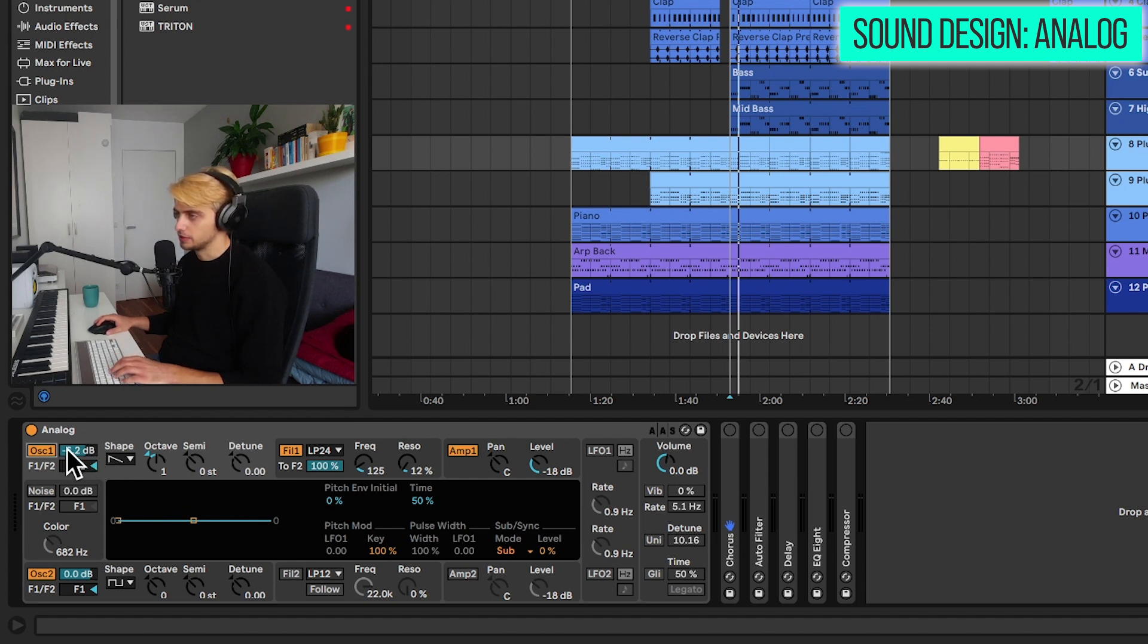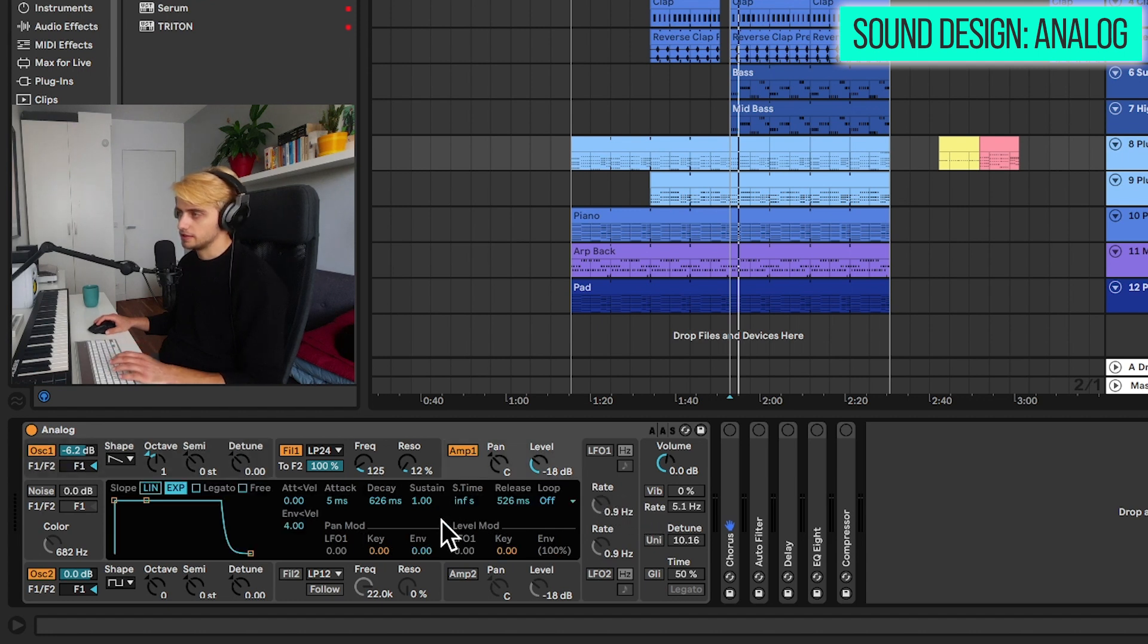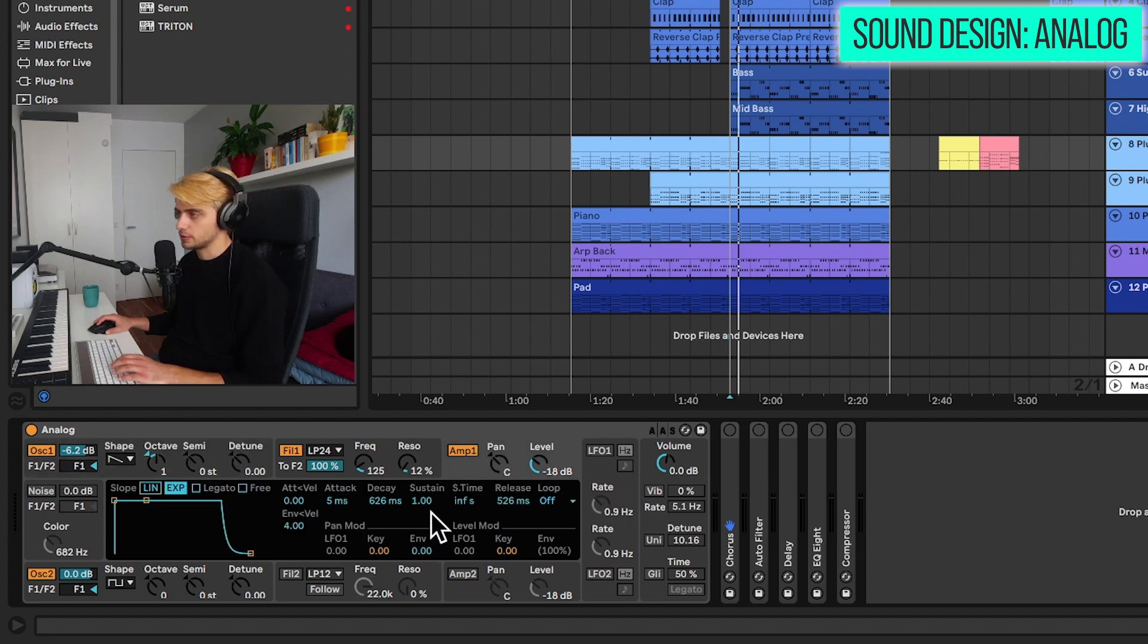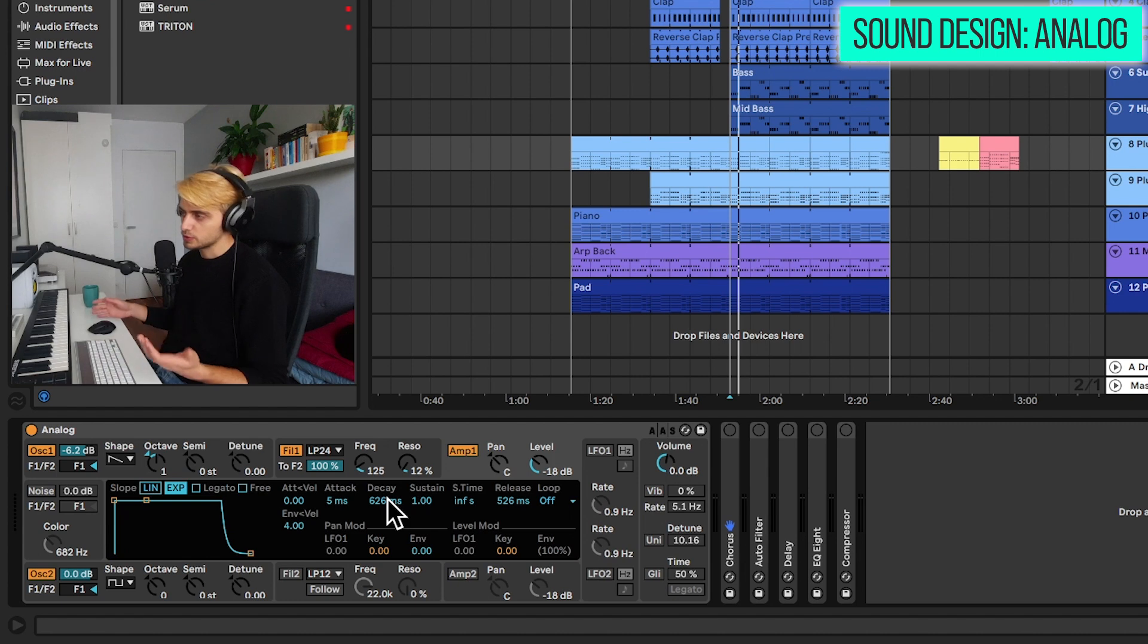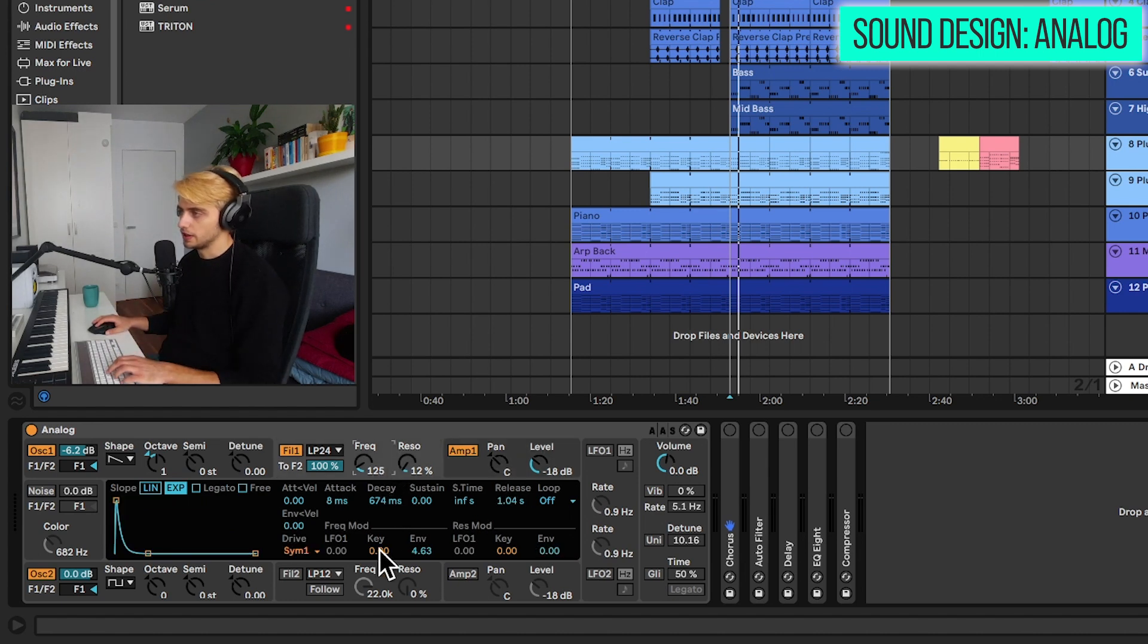We're going down in volume here, minus 6dB. No unison, just a quick amp envelope with the decay of almost the same as the decay of the frequency envelope.